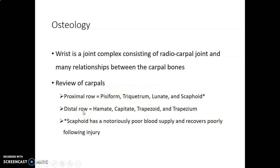The distal row from lateral to medial you have the trapezium, trapezoid, capitate and the hamate.